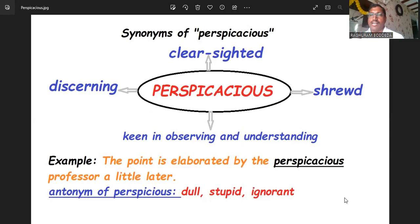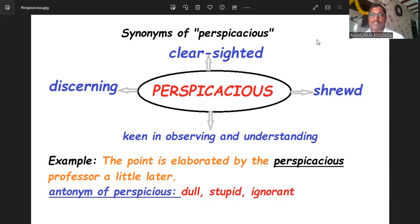Write your own sentences in the comment box and we will see you in the next video with a new word. Have a great day, stay safe, bye bye!